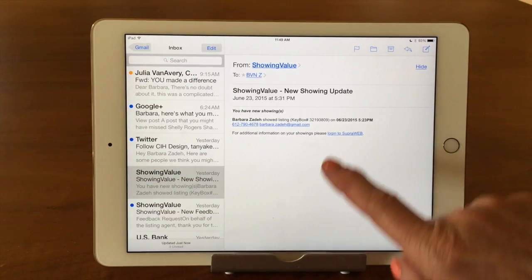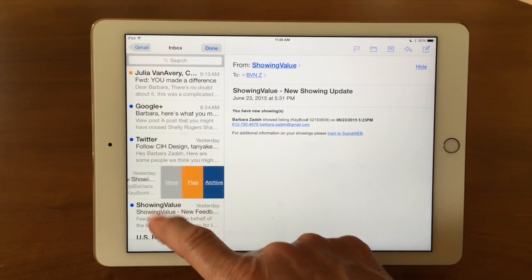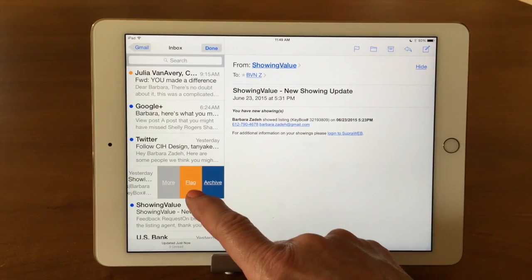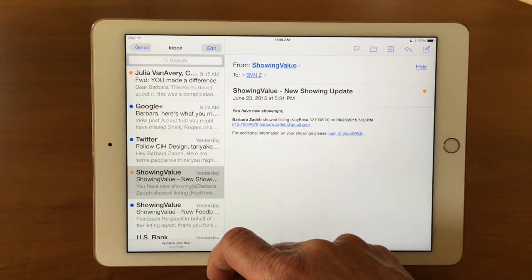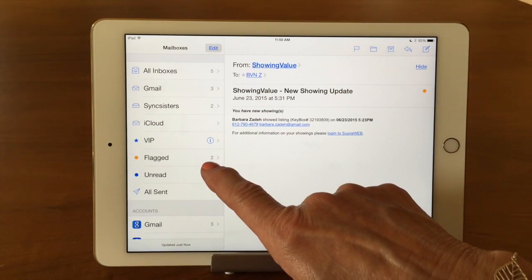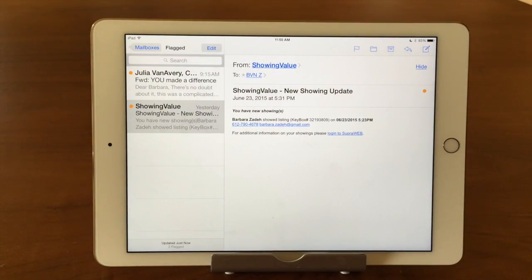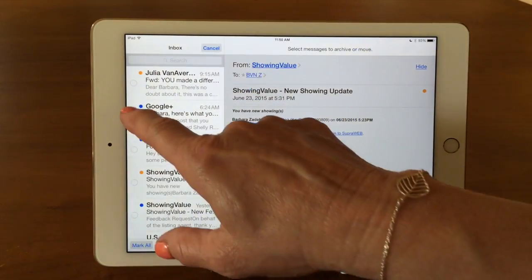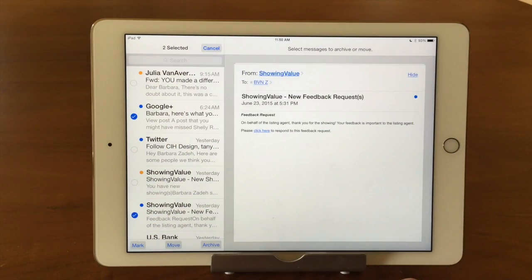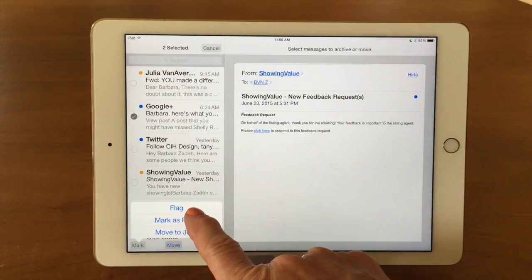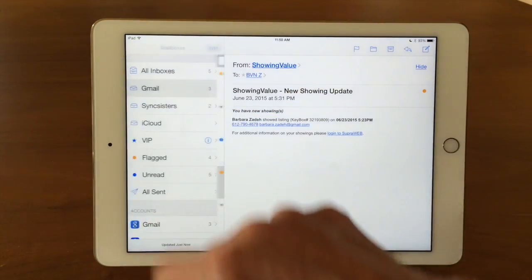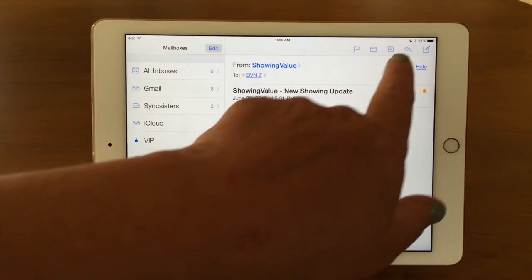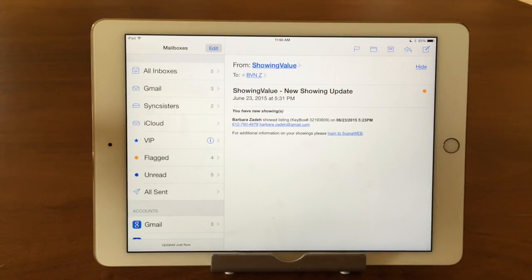I'm going to flag another one. The other way you can flag, besides using the flag button, is if you hold too long it'll just keep going, but here I have the flag button. I'm going to go back and I see now I have two in my flag area — and there they are. You can also flag multiple ones at the same time. If you go in and hit edit, you can tap on the ones you want to flag and mark them as flagged. You also have the unread option there too. So deleting or flagging emails works the same — you can use the button, you can swipe, or you can edit and do multiples.